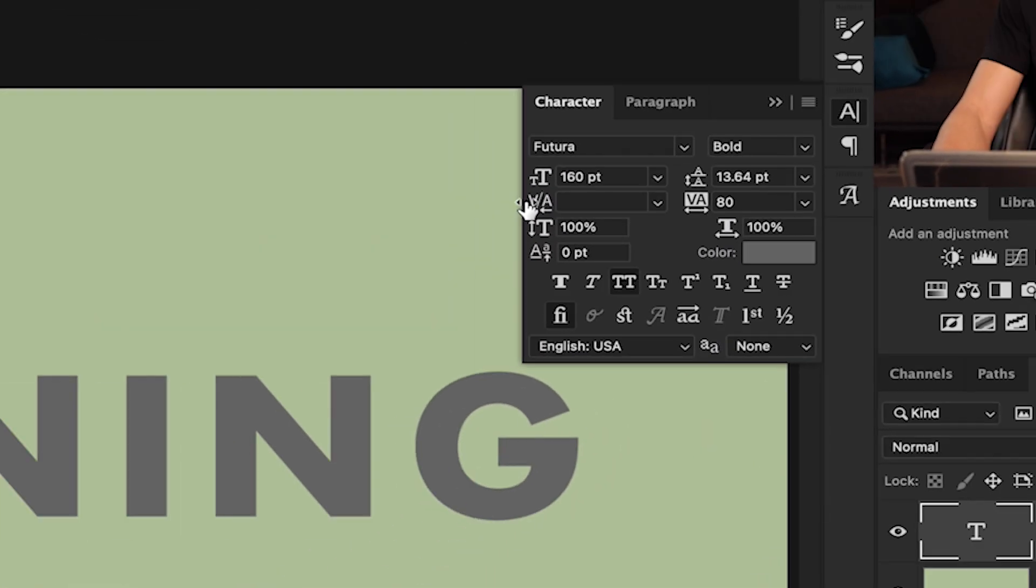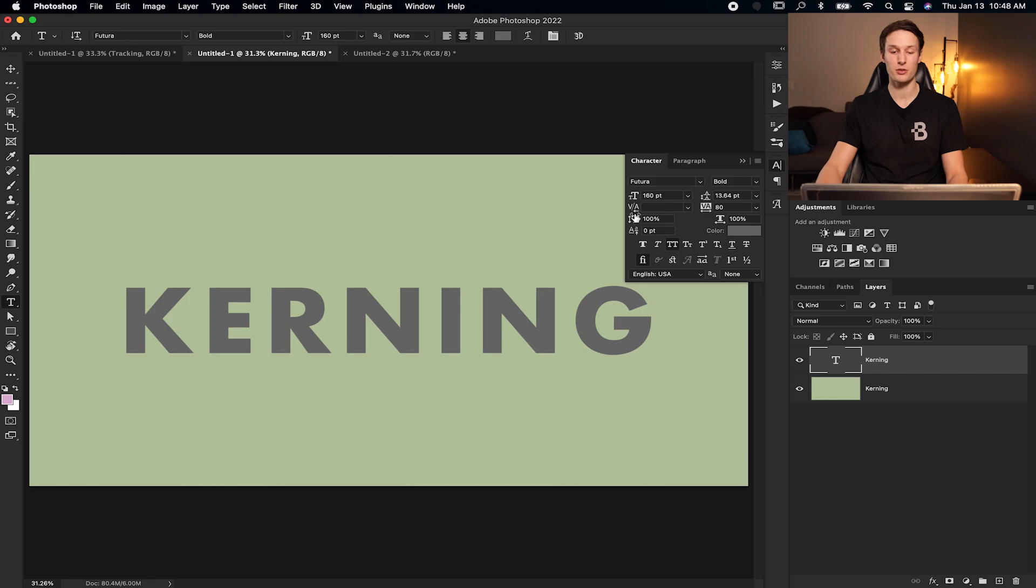Now, if I try to adjust this by default with none of my text actually clicked on, it's not going to work because kerning needs you to have a specific area selected for it to adjust.